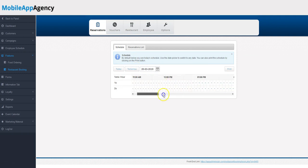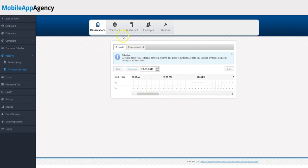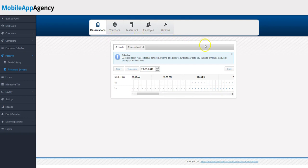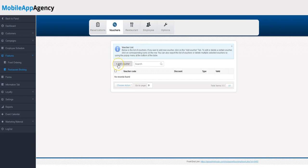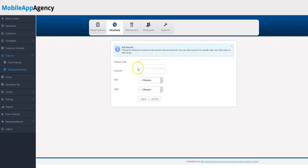And that's it. All the other items here are pretty self-explanatory. Vouchers—you're able to add a voucher code. For example, if you want to give your clients a discount on the booking, you'd be able to do that here by clicking 'add voucher code,' adding your code here.